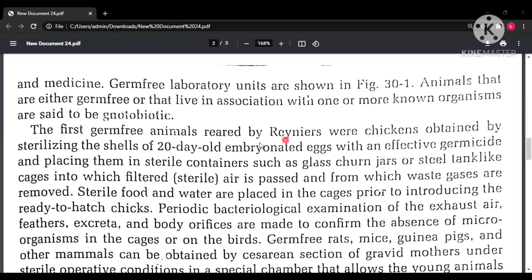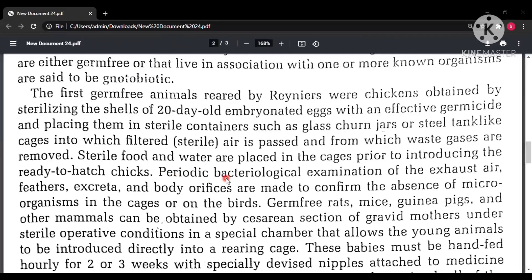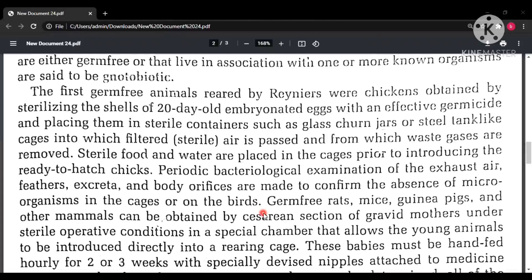Renaz first reared germ-free chickens by sterilizing the shells of 20-day-old embryonated eggs with a germicide and placing them in sterile conditions such as glass chunk jars or steel tank-lined cages. Since germ-free conditions require germ-free air, filtered air was passed through the cages. Before the eggs hatched, the animals were provided with sterilized food and water. To confirm germ-free status, bacteriological examination of exhaust air, feathers, excreta, and orifices of the organism was performed.